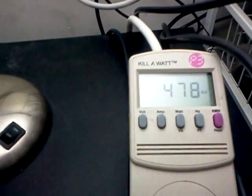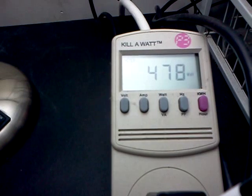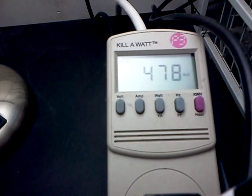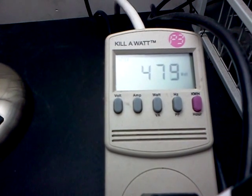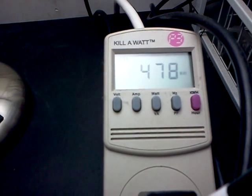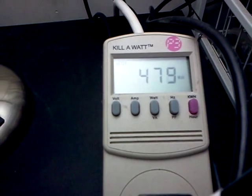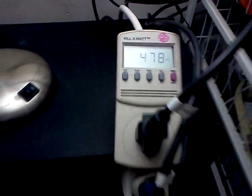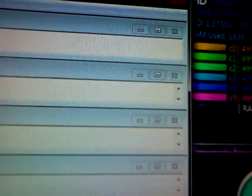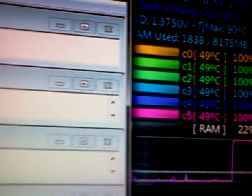And the draw is 478 watts. We'll say 480 with just the CPU going, maxed.